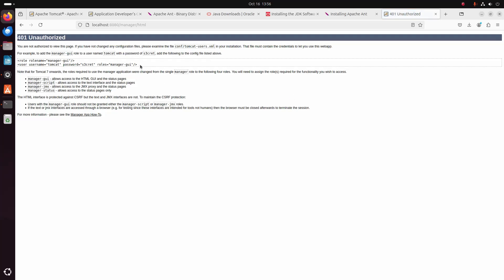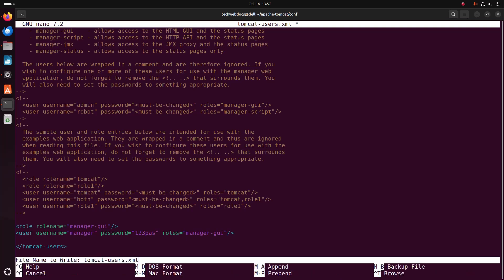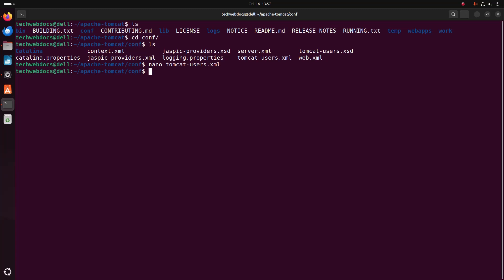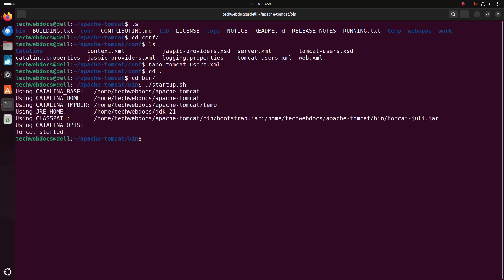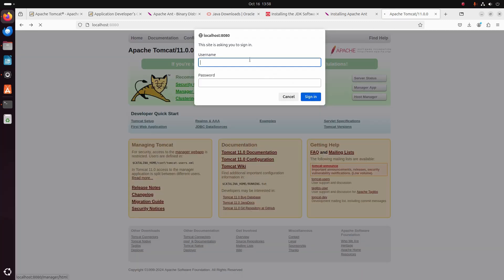Here you will see some XML code. Copy this and paste it here. Now I am going to change the username to 'manager' and also change the password to whatever you want to use. Now save this file and restart the Apache Tomcat web server. Now reload and try to log into the manager app. Enter the username 'manager' and password. That's it.